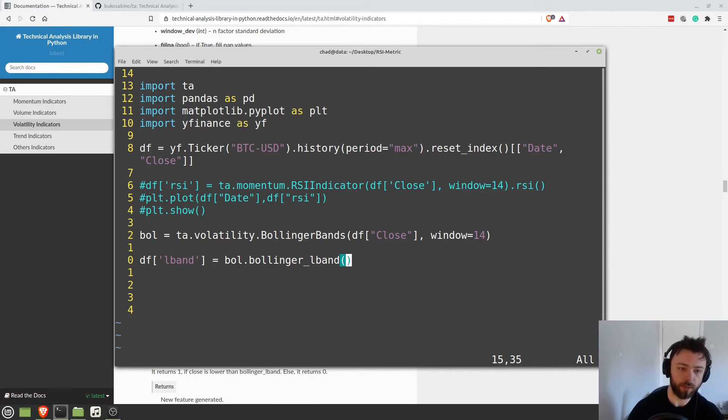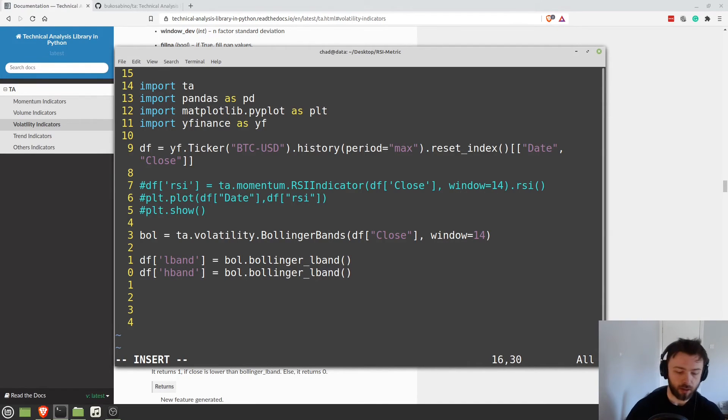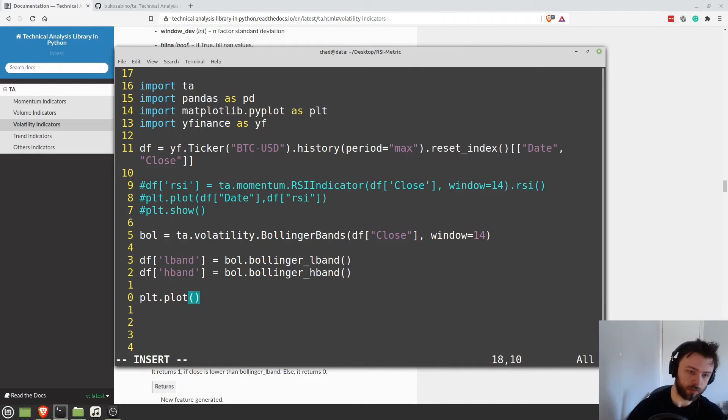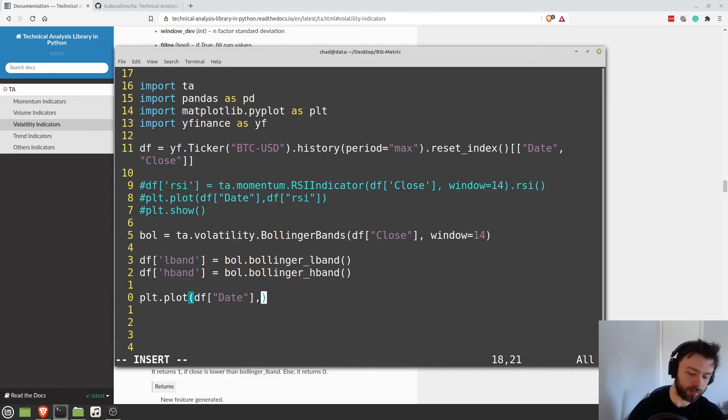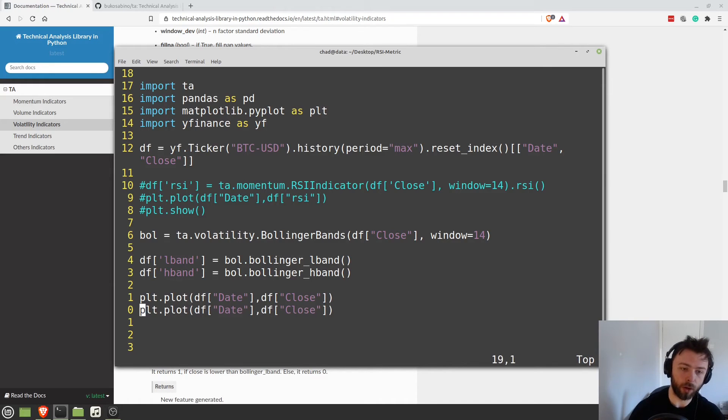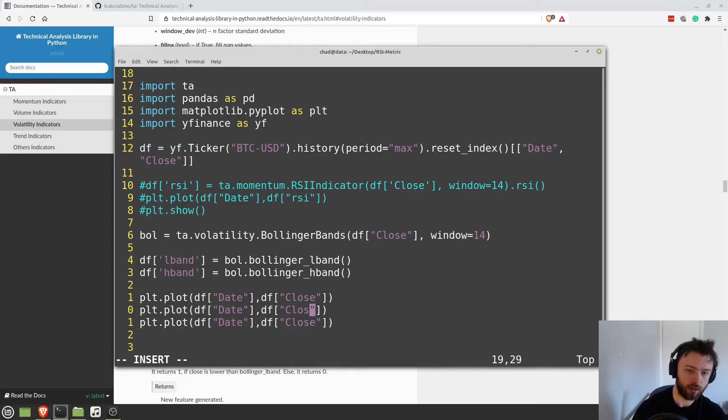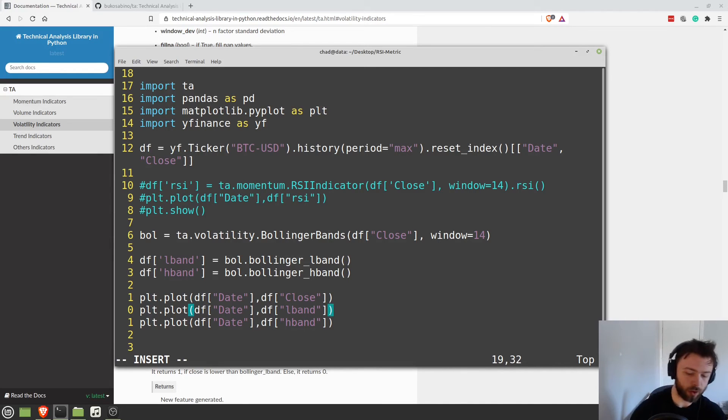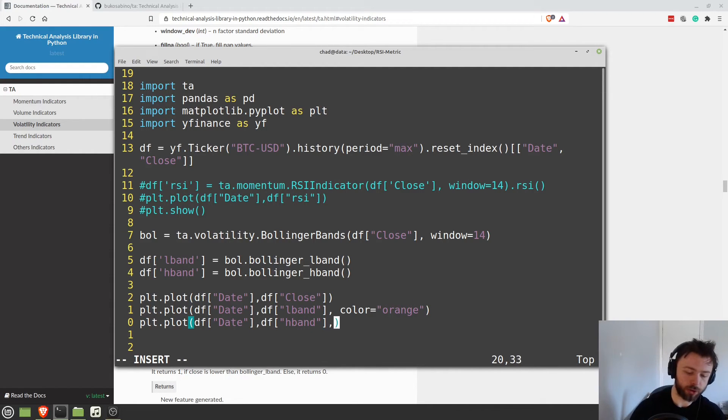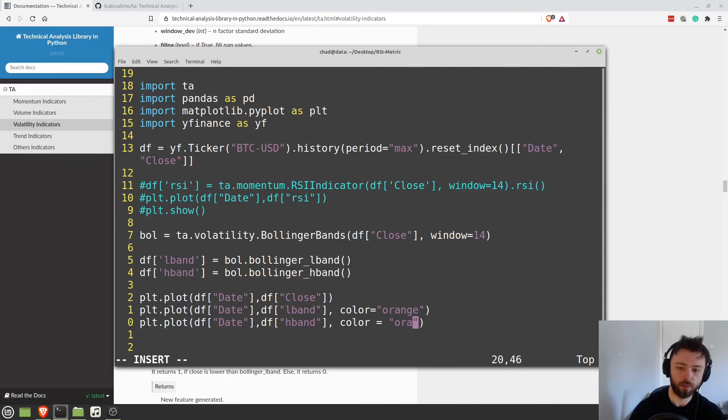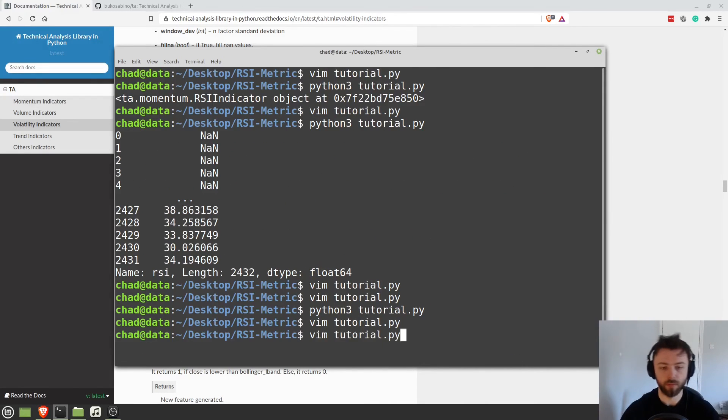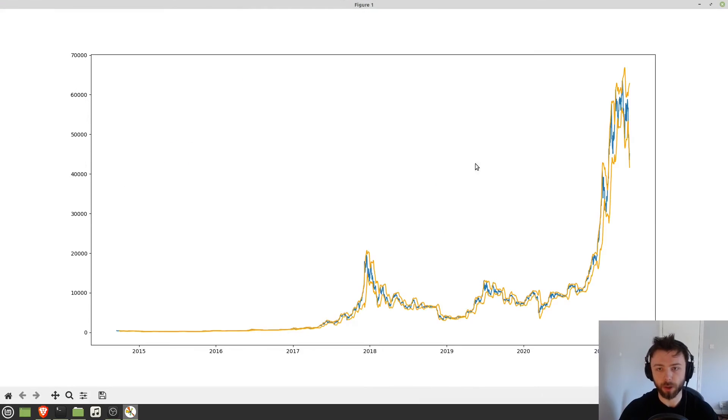So we'll do L-Band is equal to Boll.that. And we do H-Band. There we go. And now we should be in a position to actually plot some stuff. So we'll do PLT.plot. And we'll plot the closing price of Bitcoin versus the date. So we'll do DF close. And then we'll plot the top and bottom Bollinger Bands. So we'll do L-Band. And H-Band. I'm going to set the color on these, otherwise they'll be different colors and it will look dreadful. So we'll do orange. And then we'll do a PLT.show. Perfect.